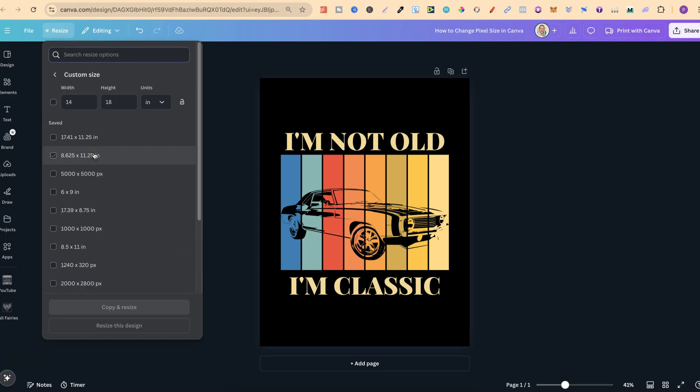If we click on there, this is where we can adjust and change the pixel size. So for this example, it's already 14 by 18 inches.